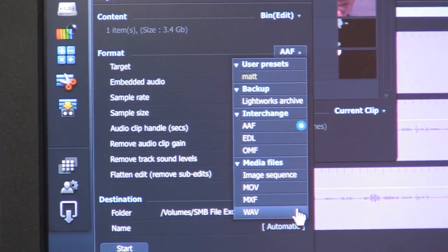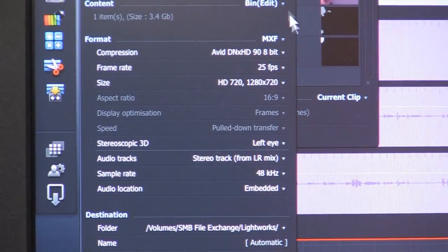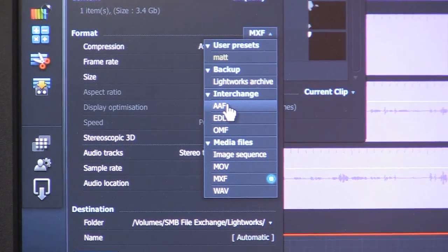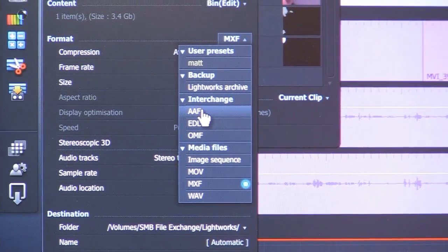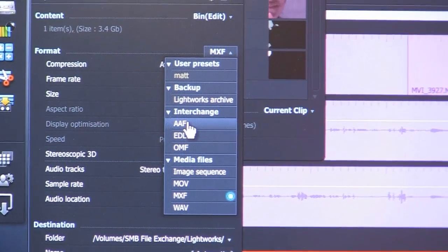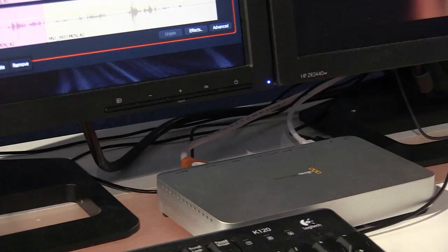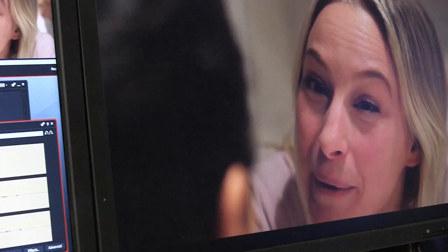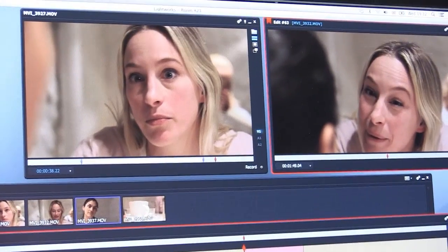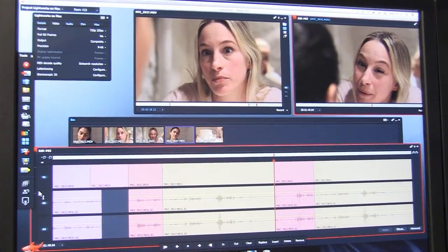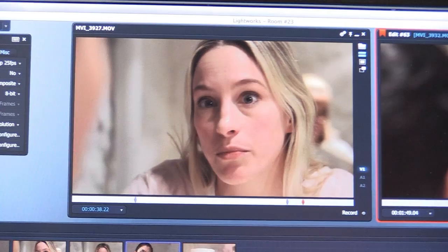We have all the normal exports — MOV, MXF. We can also do AAF, so if you want to go into Resolve, ProTools, or back to an Avid, we can do that based on cuts, audio, and dissolves. You'll notice we're actually going out on a Blackmagic box here — so we already have that integrated. We work with Blackmagic, Matrox, and Aja, and we are looking for drivers for all of those.